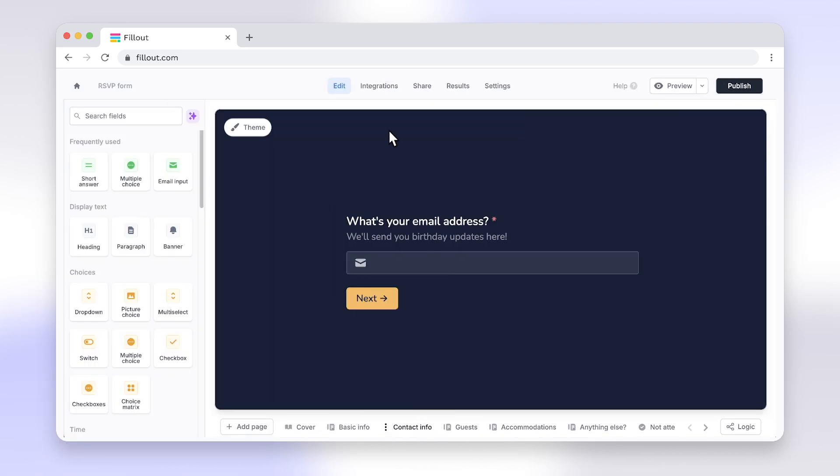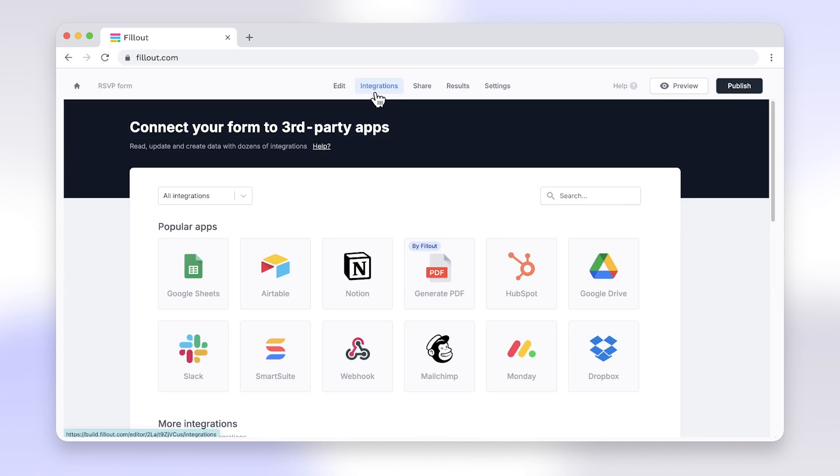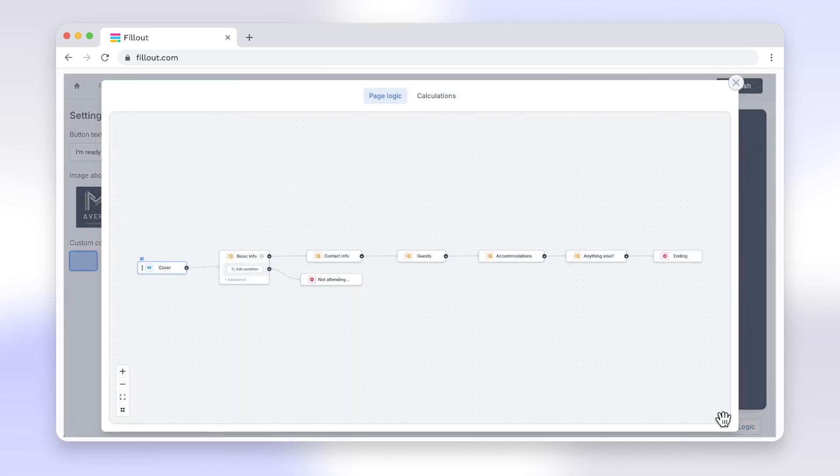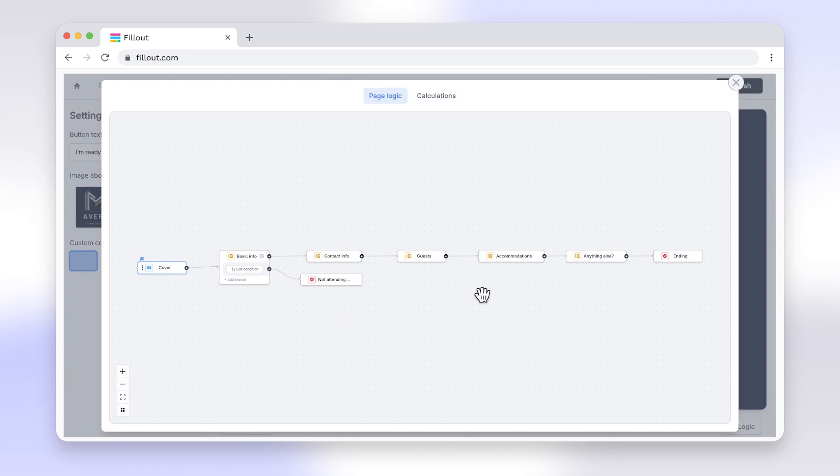With Fillout, you get more than just ranking questions. Enjoy features like powerful integrations, advanced customization, responsive design, and much more.